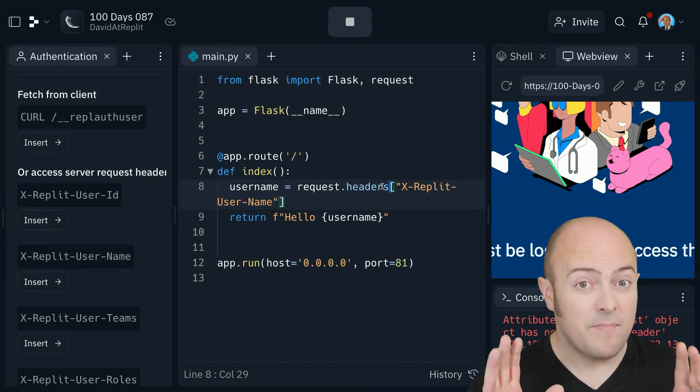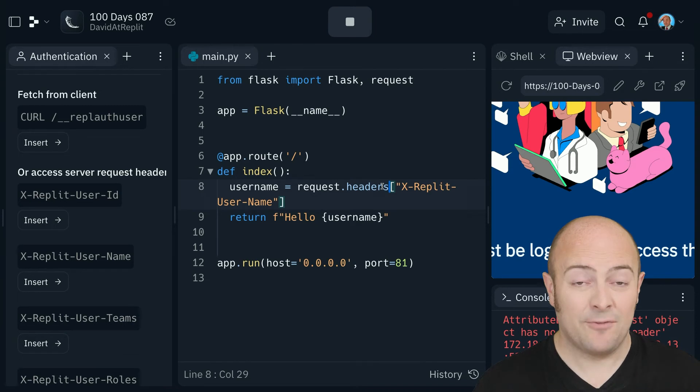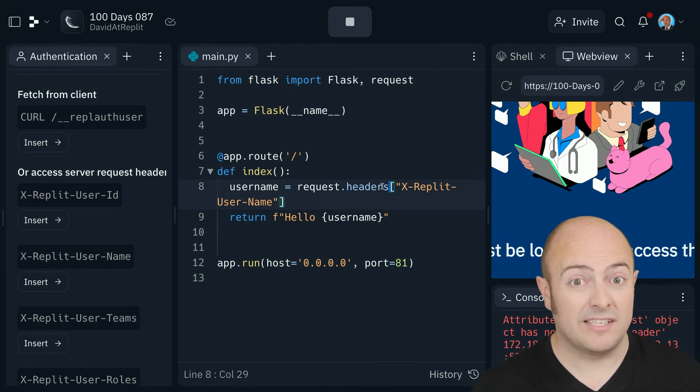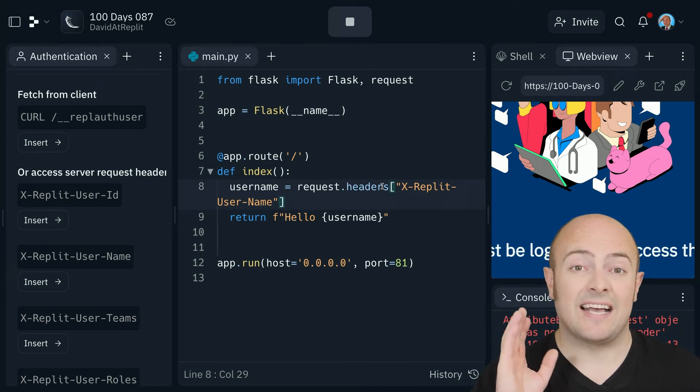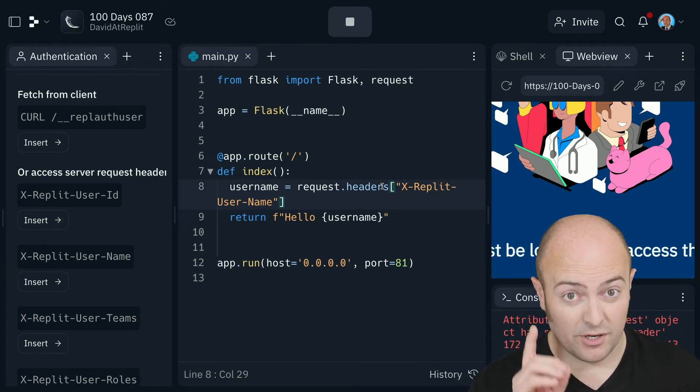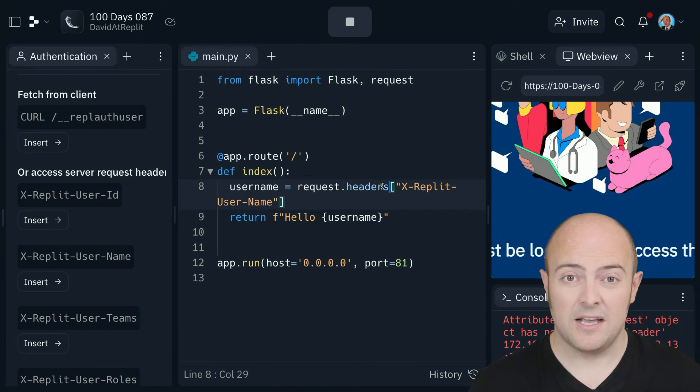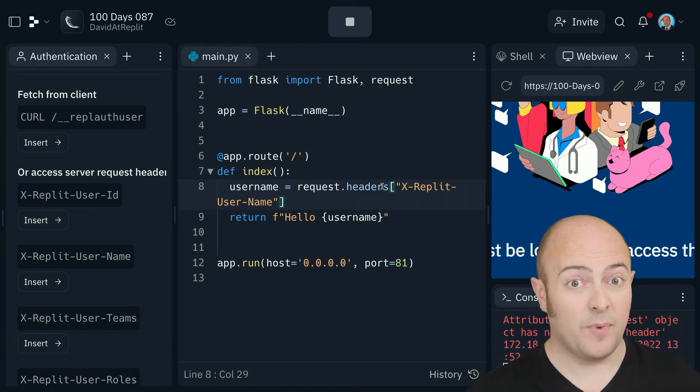The other major common error is that unfortunately the way it stands at the moment, when you turn it on it protects every single page, which might not be what you want. Now we're going to look at how to fix that tomorrow, so hold your horses for a minute with that. But for now, they are all the common problems that you might see.